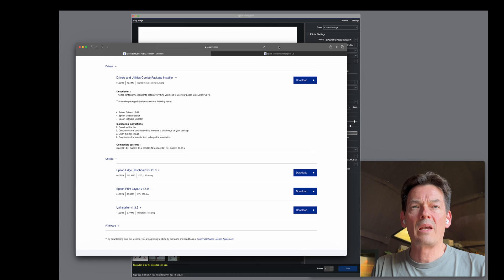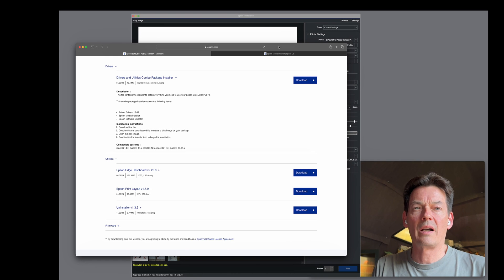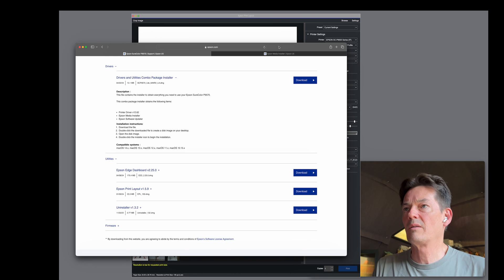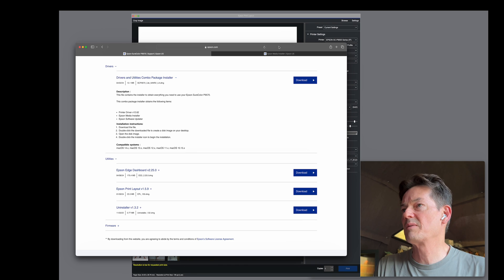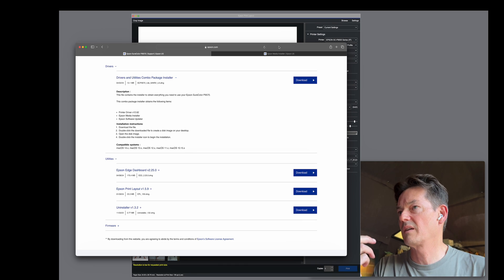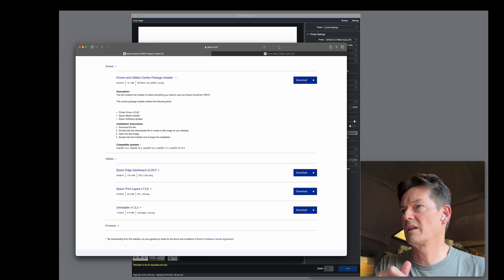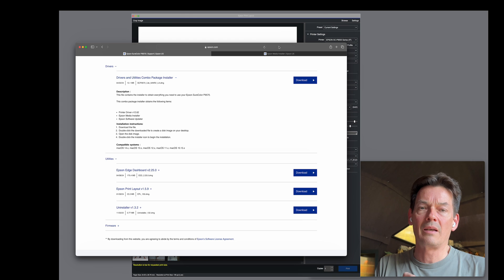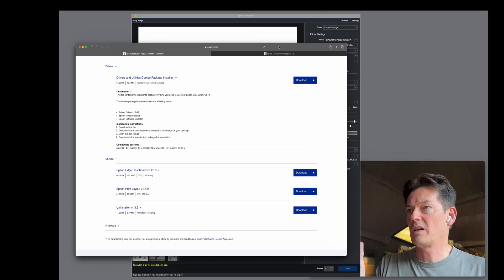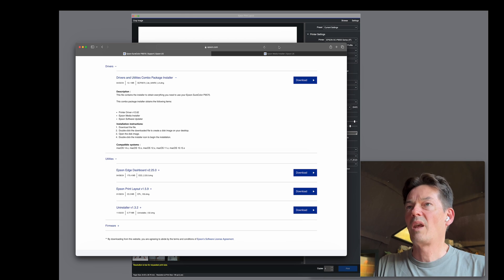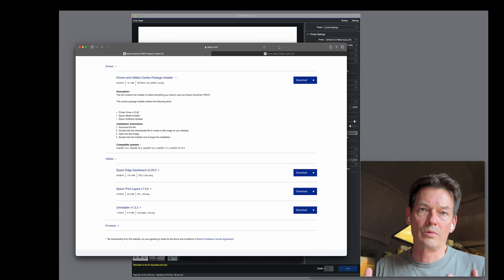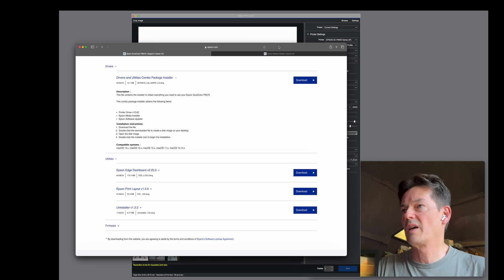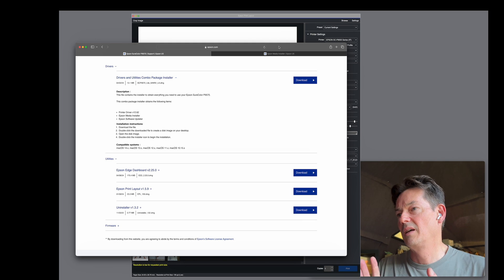Hey guys. So as you guys know, I'm printing on Epson printers. Right now I'm printing on the 9570. I've had a P900 before. And these new Epson printers — Epson has done something.